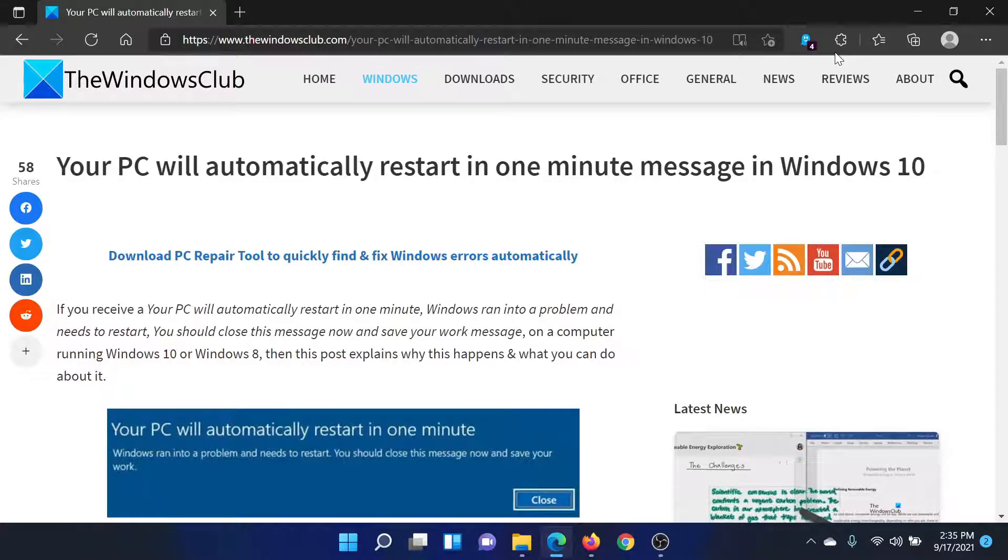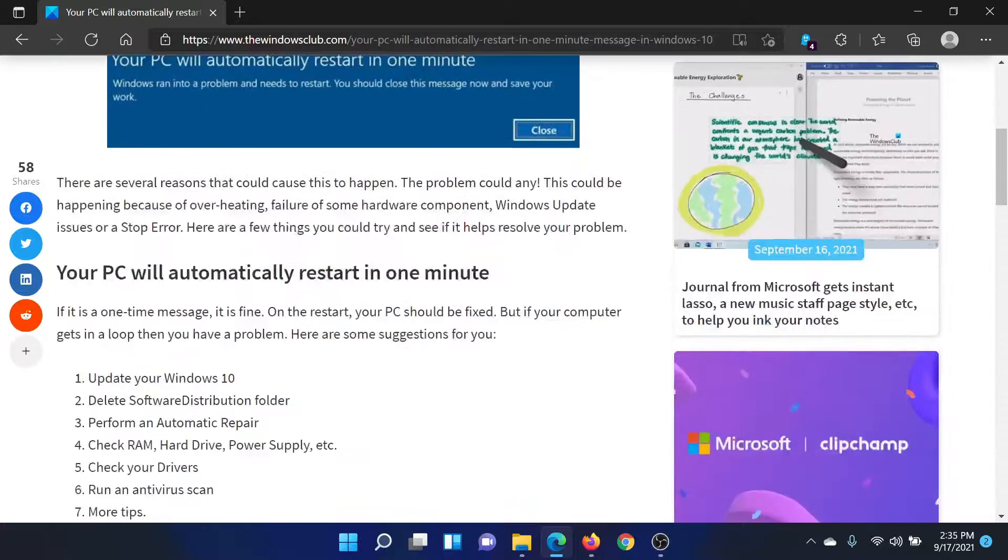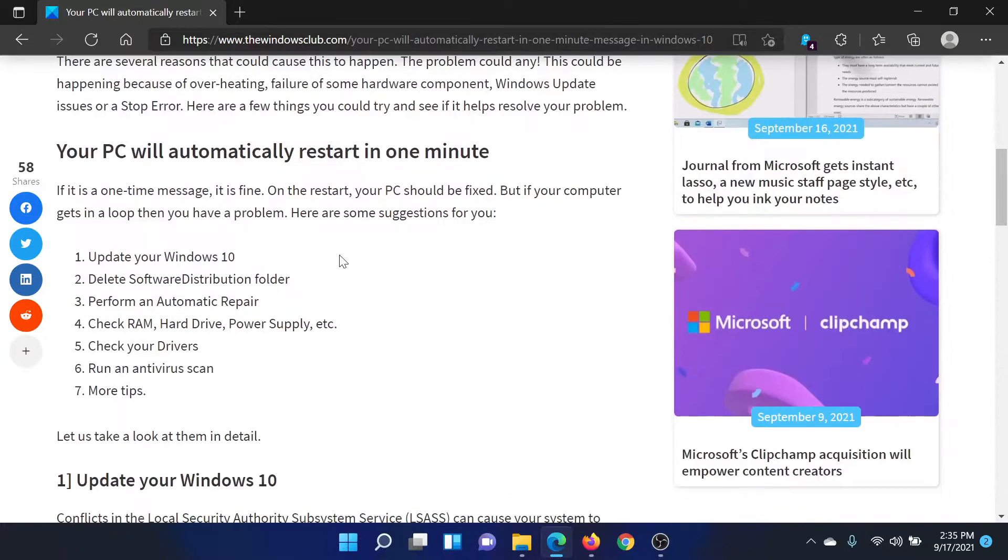Welcome to the Windows Club. If you encounter the message 'Your PC will automatically restart in one minute' on your Windows computer, then head into this article for the resolution or simply watch this video. I'll guide you to the procedures.